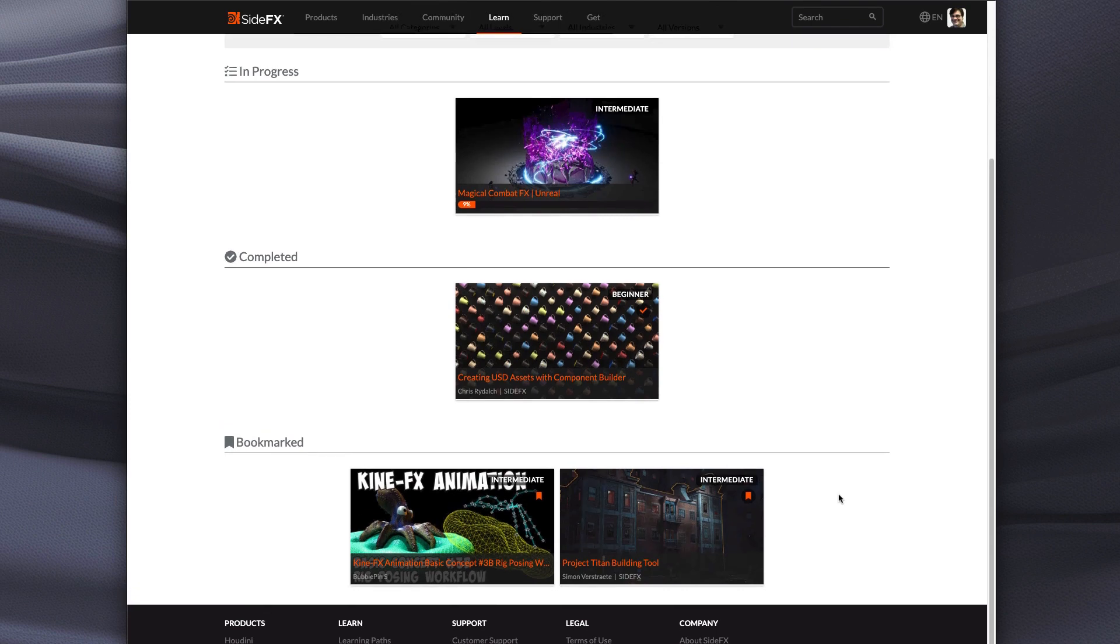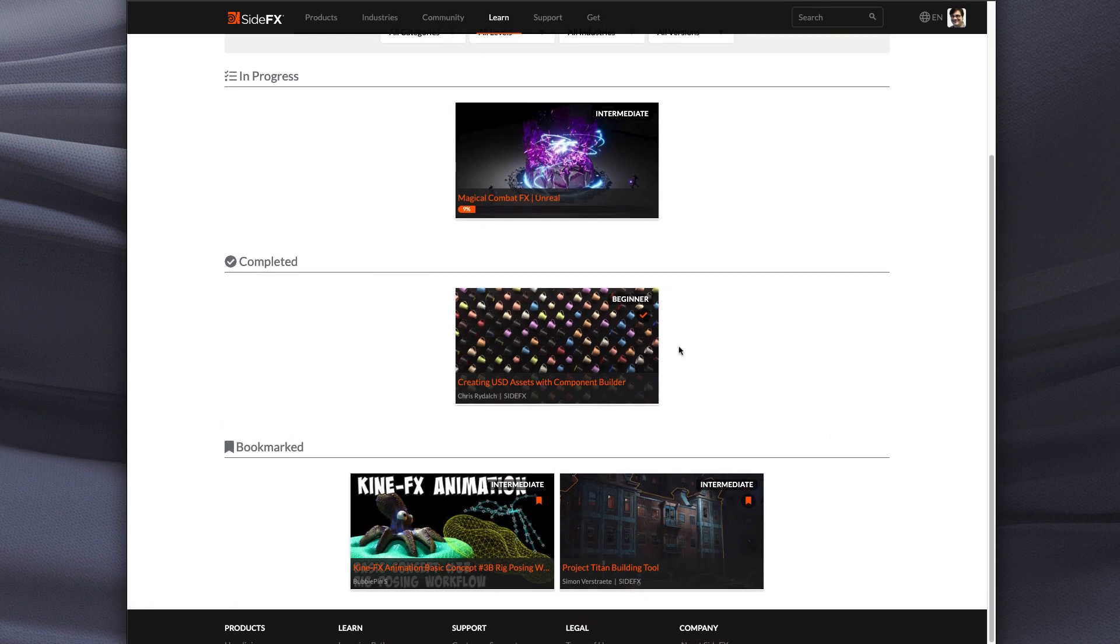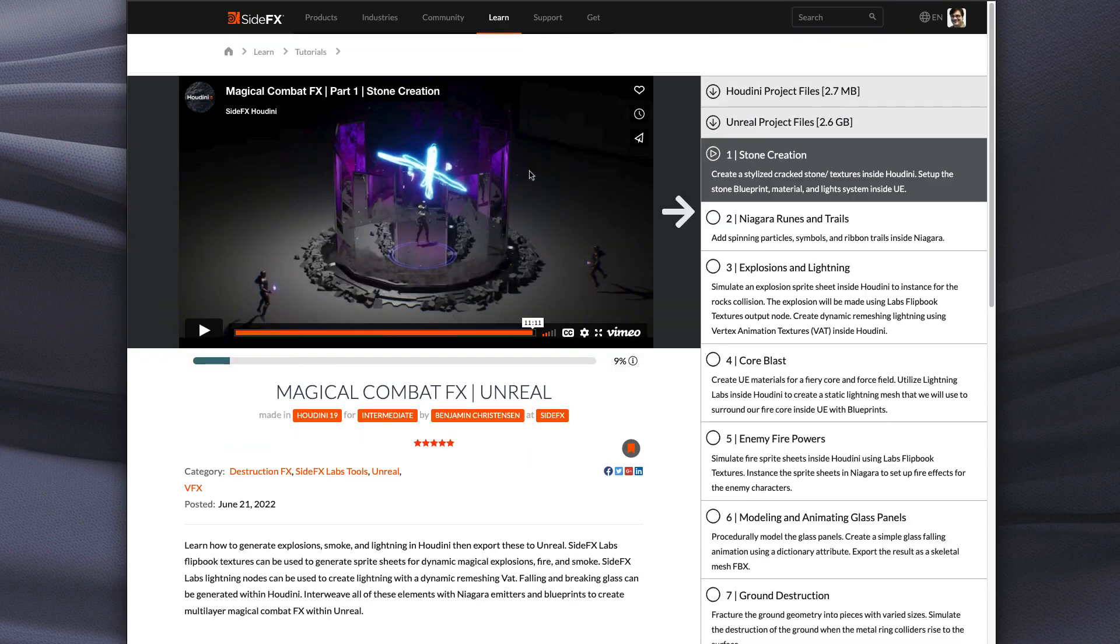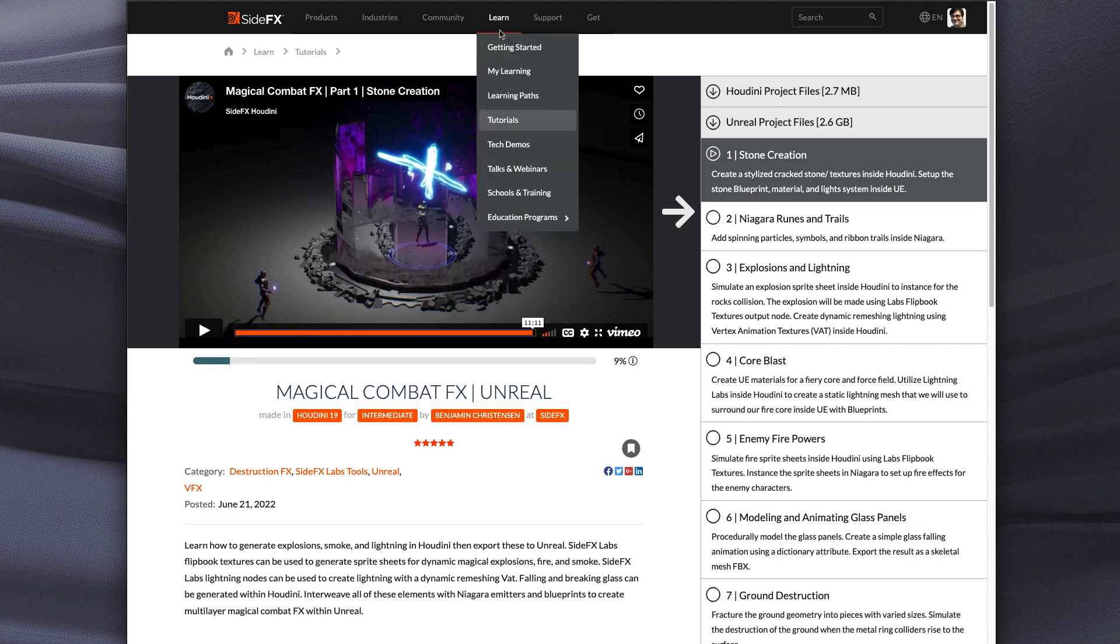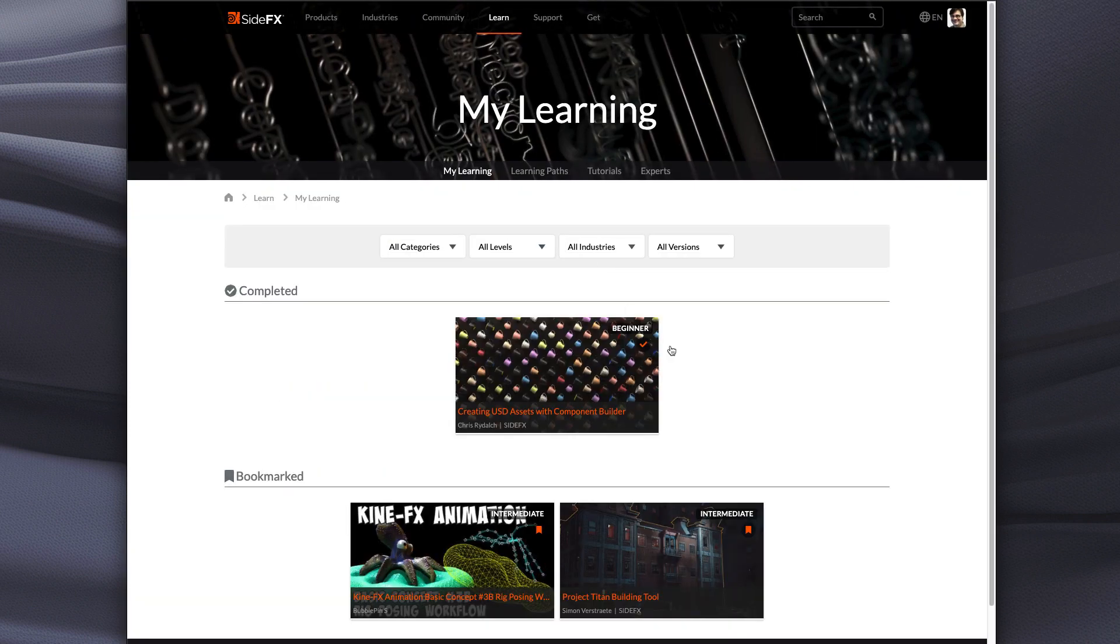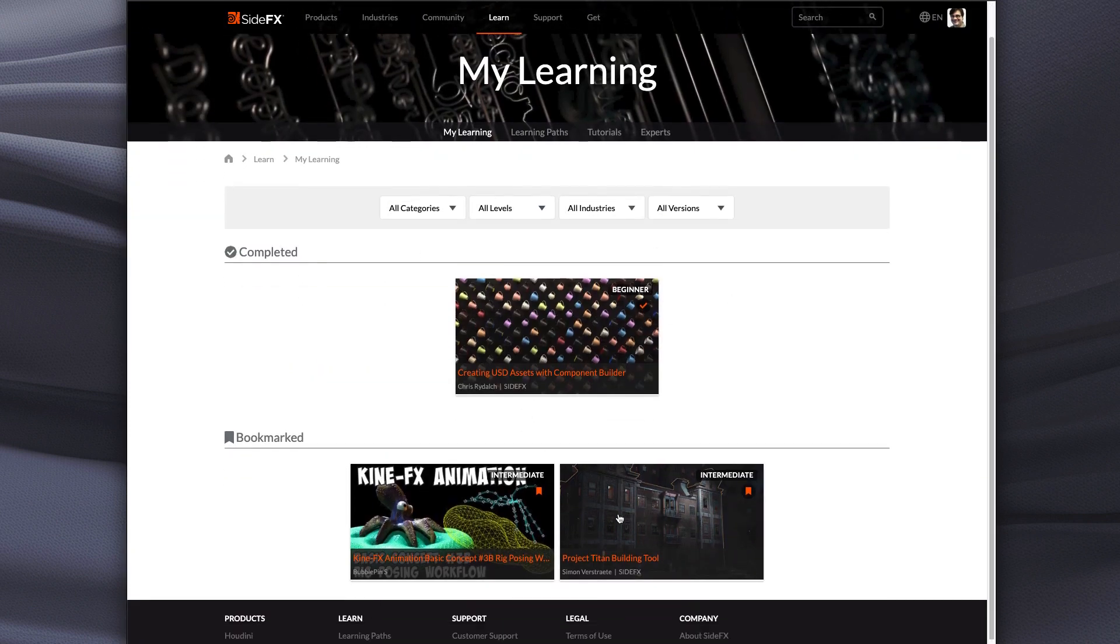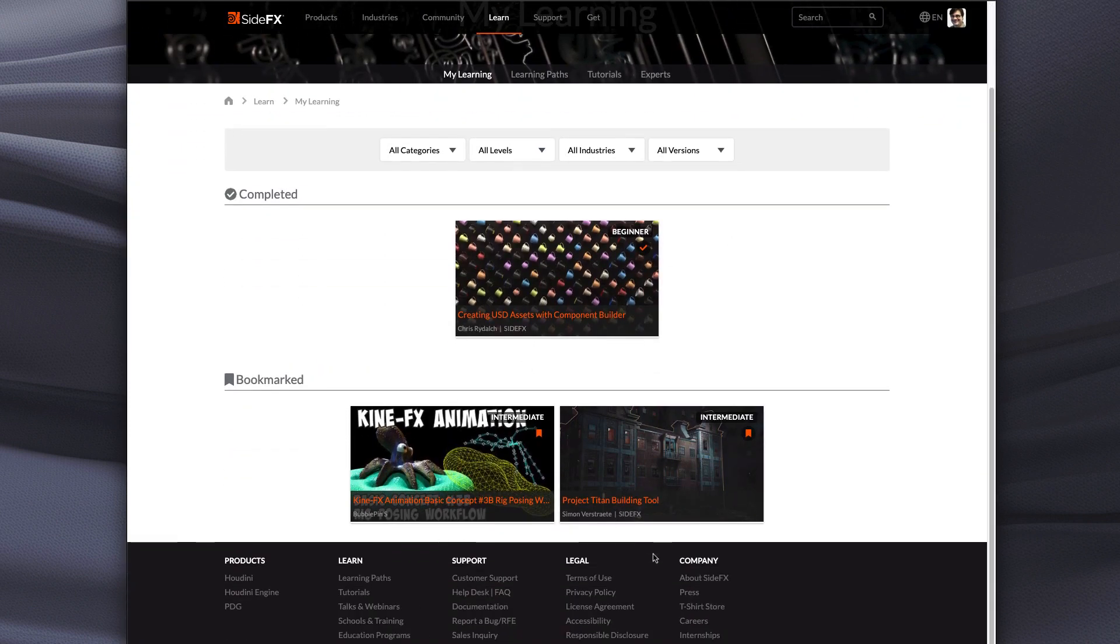Now as this starts to get a little busier, maybe a couple months from now you say, well, I'm really not going to do this one. I don't need to finish it. You can open it up, turn off the bookmark. And now when you go back to My Learning, that one is gone and you can start working on these other ones.